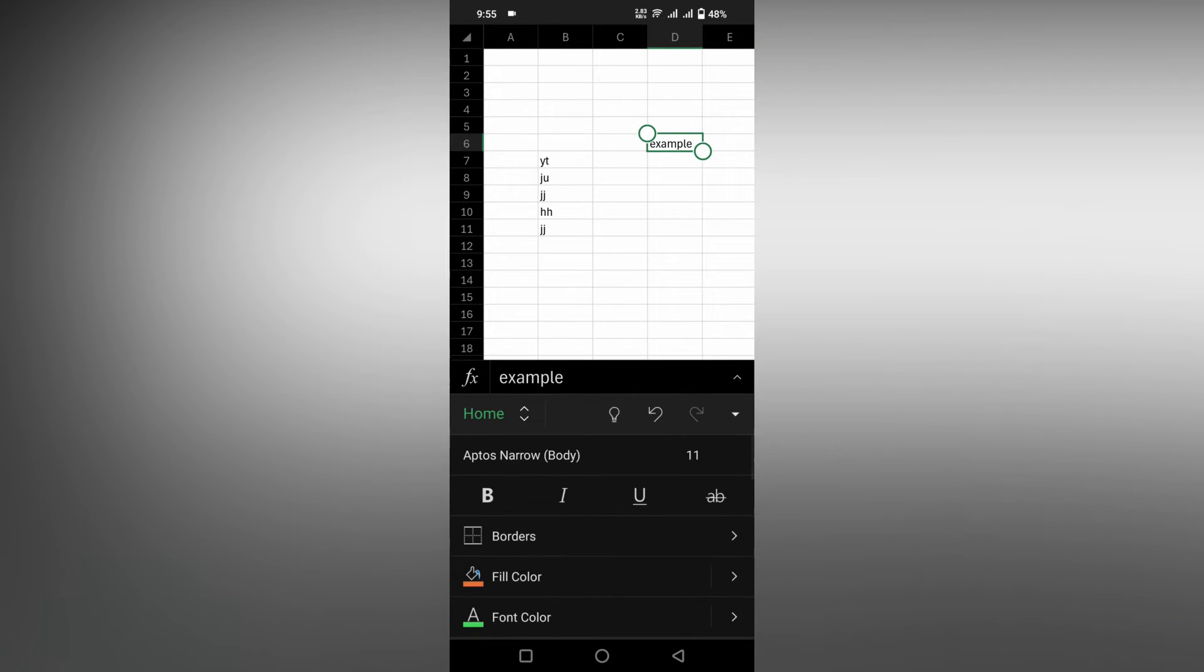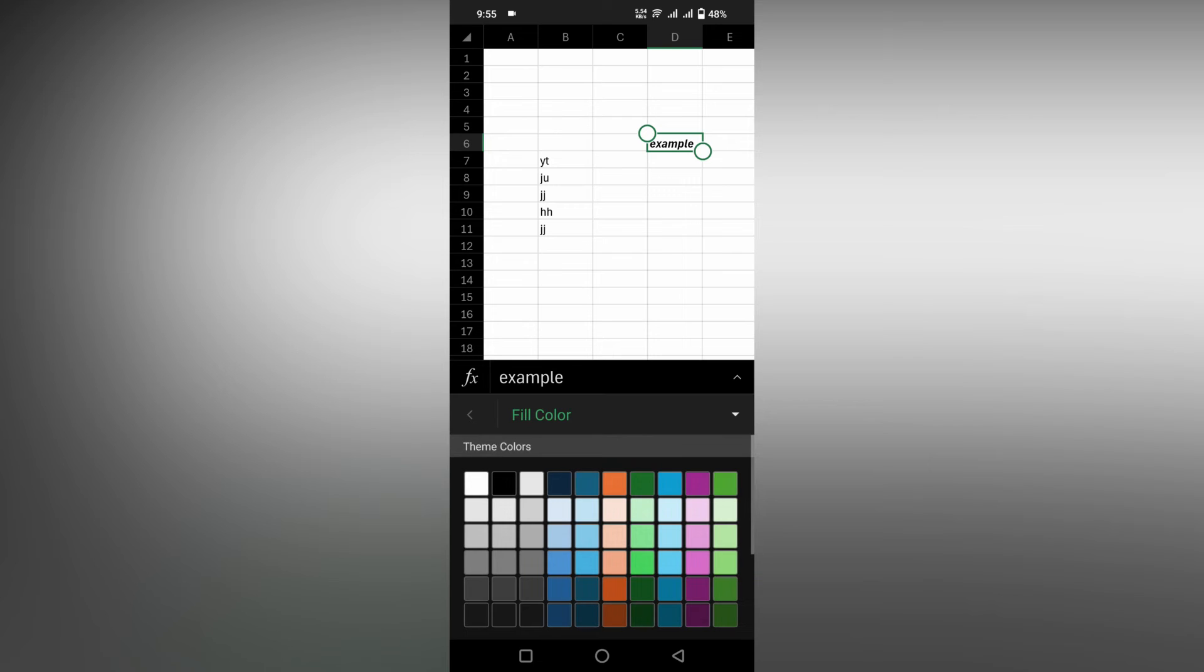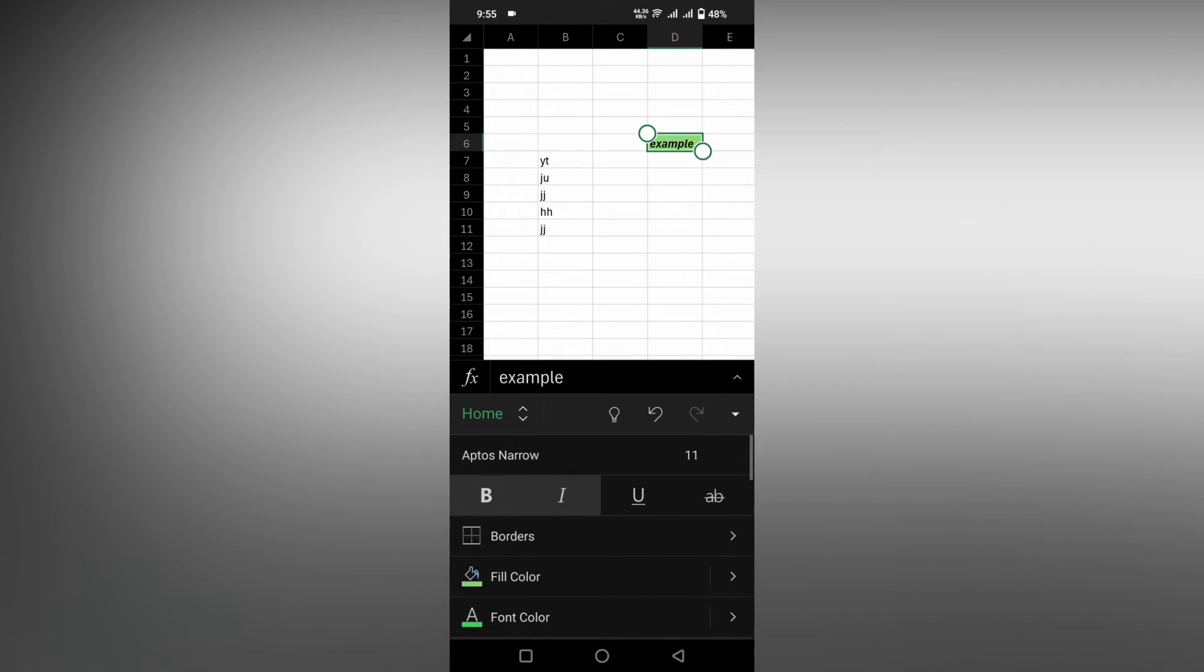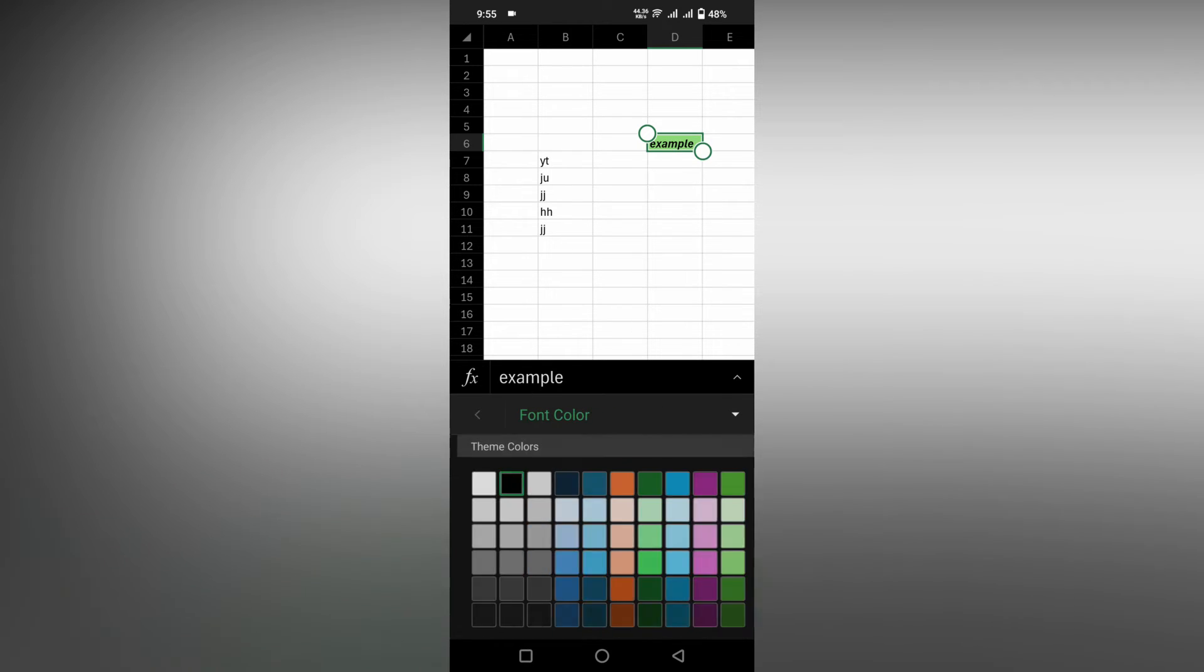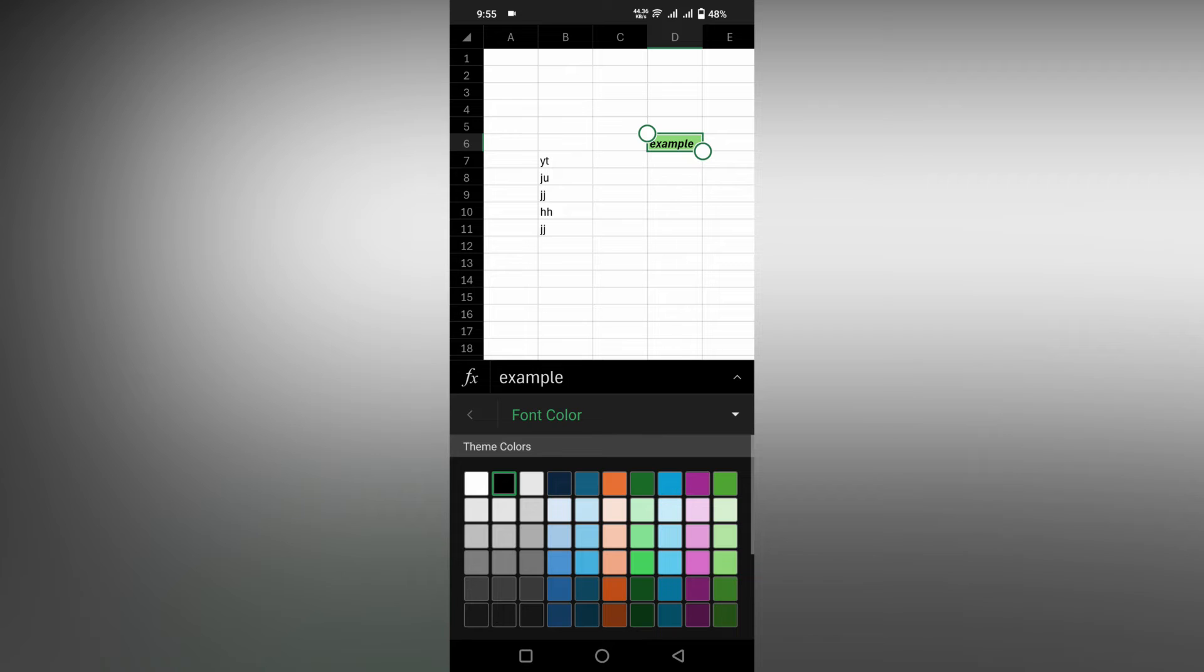I'm going to the font section, adding a bold option, adding an italic option, and changing the fill color to green. Now I'm going to change the font color. I'll choose a blue color.